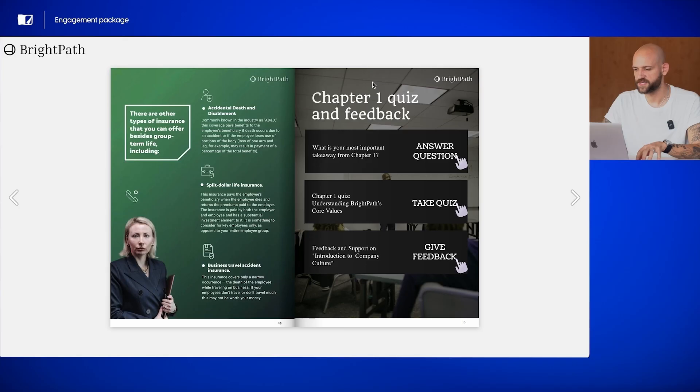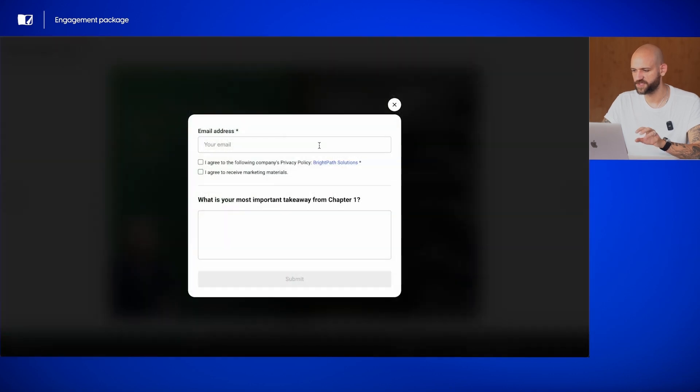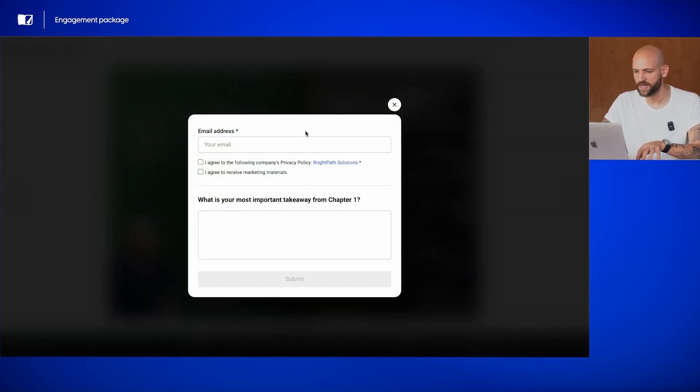First, we have the question element asking what is the most important takeaway from this chapter. This prompts readers to reflect on what they've learned, making the content more memorable and engaging.